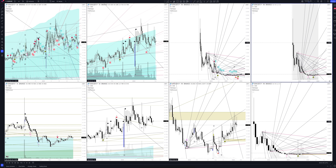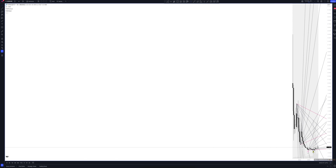We always start our analysis from the global market. Let's open the monthly timeframe and look at the main trend directions and situations formed by our instrument. We draw the rays using the lines of the Waved Helper indicator. They demonstrate the global direction of price activity, support and resistance zones. Let's consider them in detail.